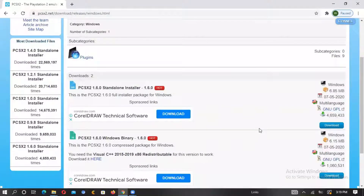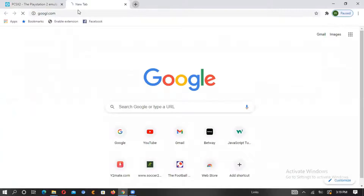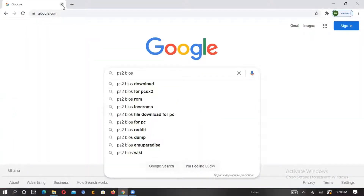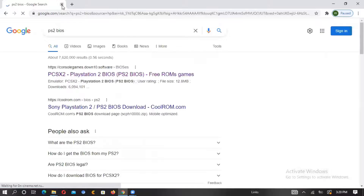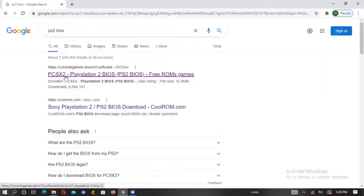Now the software is downloading. We open a new tab and search Google for 'PS2 BIOS' — we are going to download it for free. Without the BIOS, the PS2 emulator can't work; it's required to support the emulator. So you click on it.